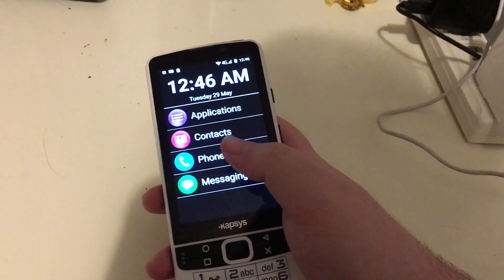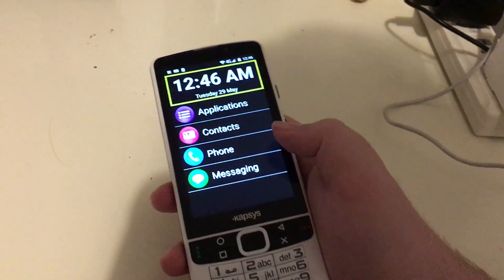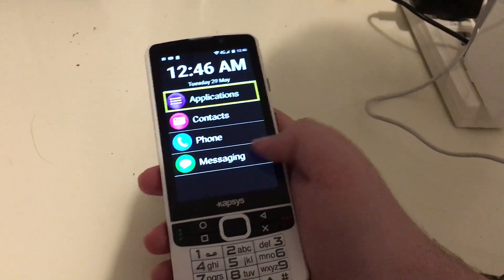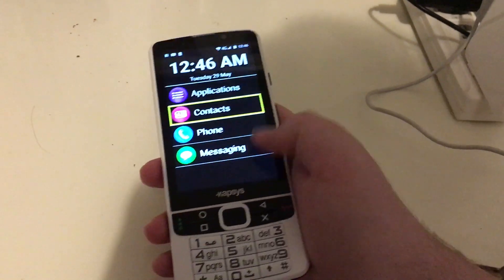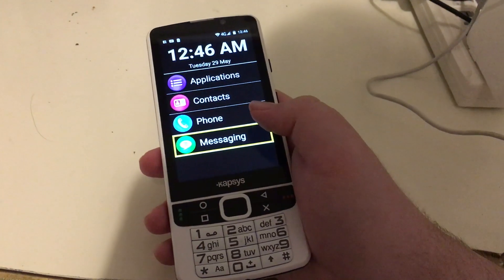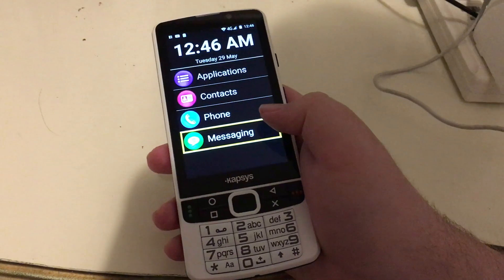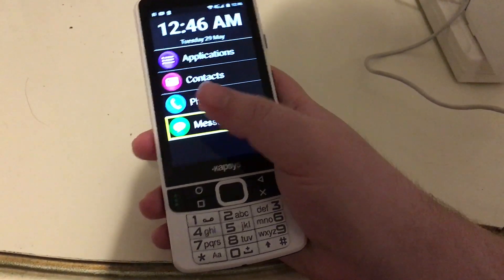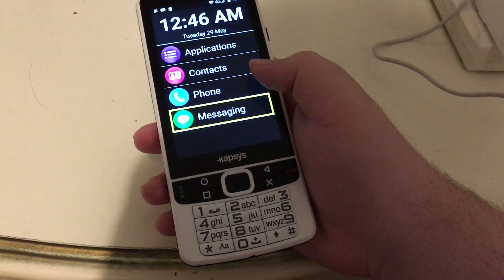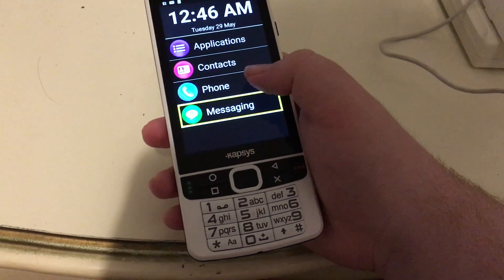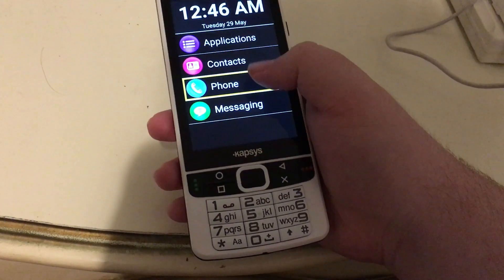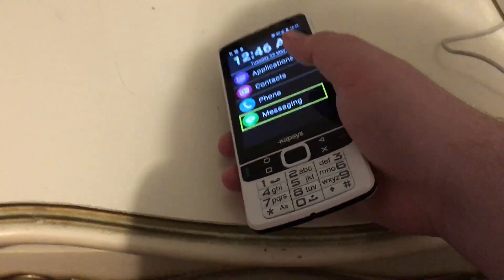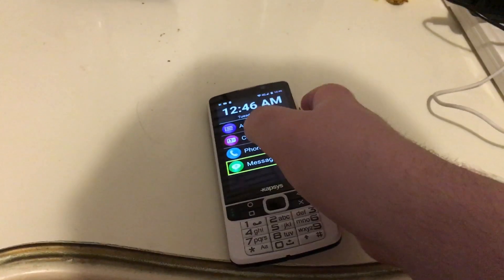So I'm going to swipe right: applications, contacts, phone, messaging. Let me put the phone down and see what I can do.